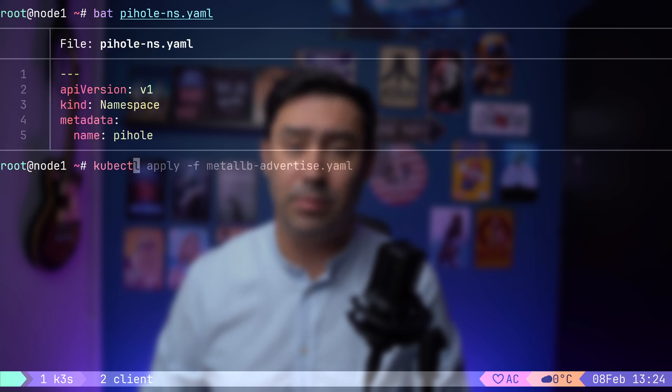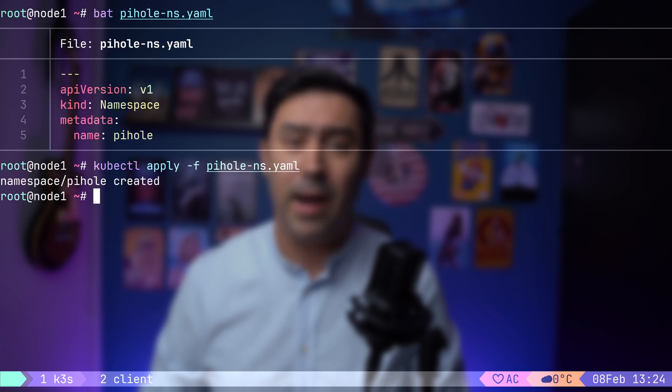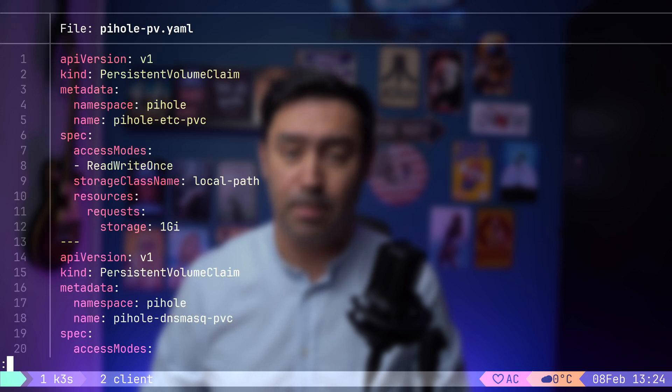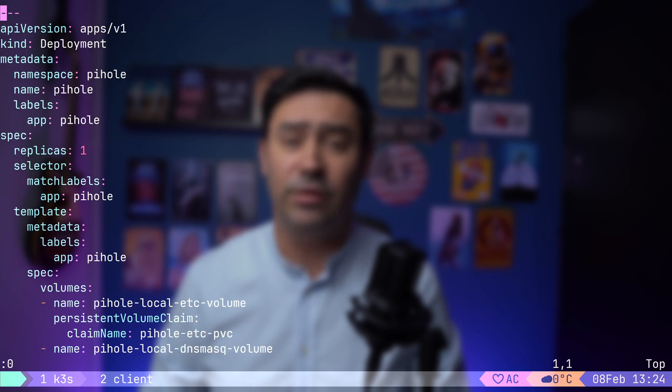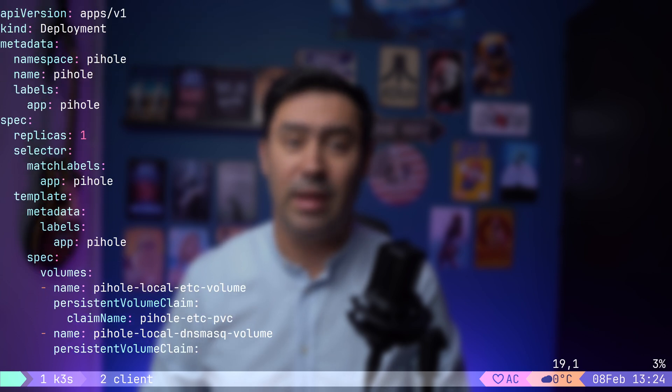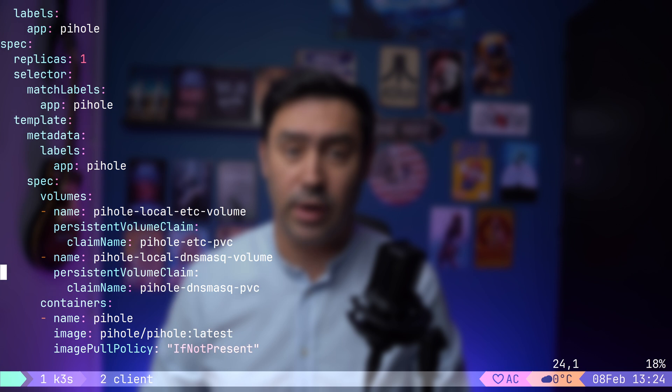First, let's create a dedicated namespace for PyHole. Since PyHole needs to store its DNS settings, block lists, and logs, we need to create a persistent volume claim. Now, let's check out the deployment manifest. The deployment is fairly straightforward, just a basic configuration. Let's apply it.